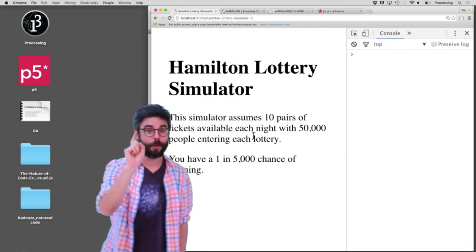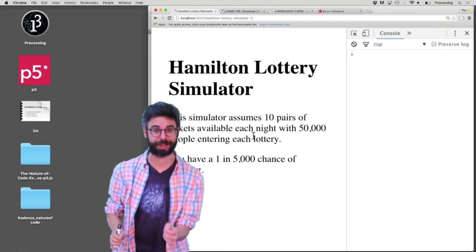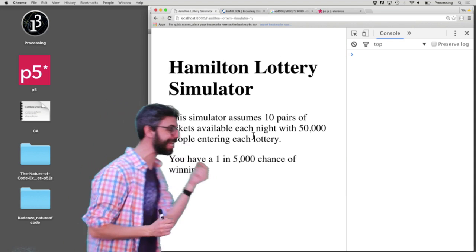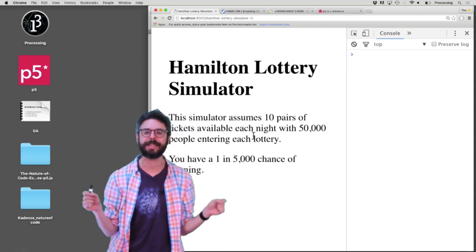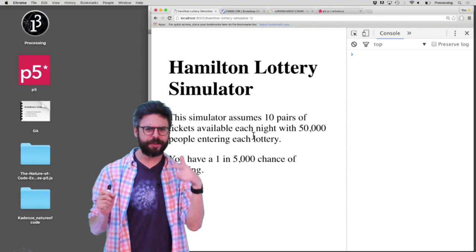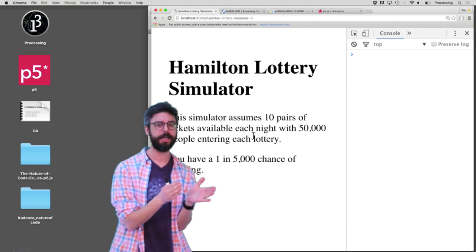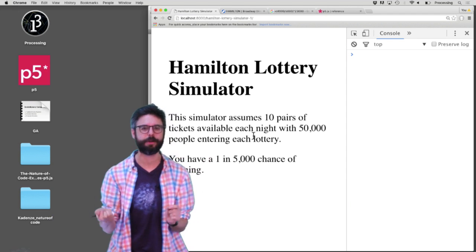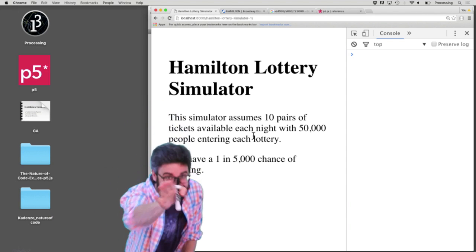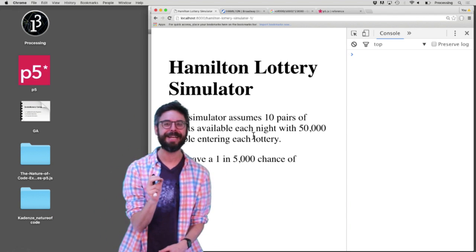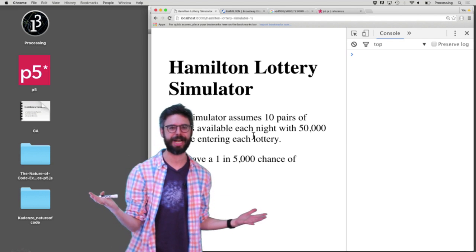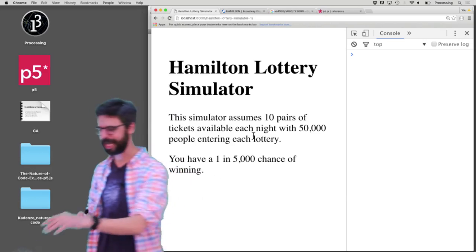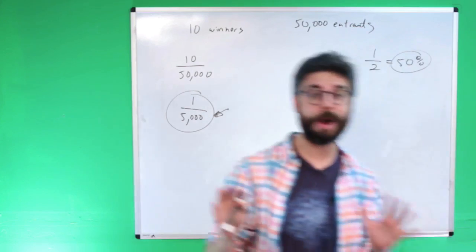Now the key question: how many times would you have to play that lottery to really guarantee you're going to win at least one of those times? If you play the lottery twice — today and tomorrow — what are your chances of winning at least one of those times? You might think the answer is a 2 in 5,000 chance, but this is actually not the case.